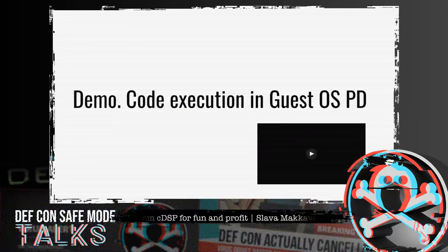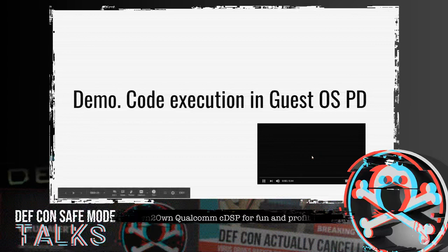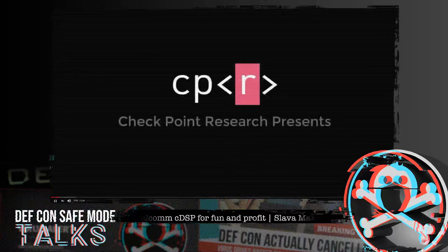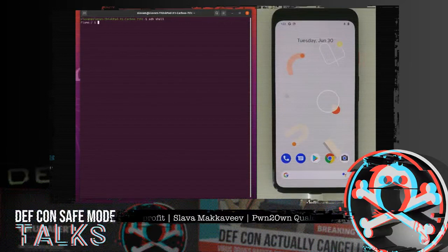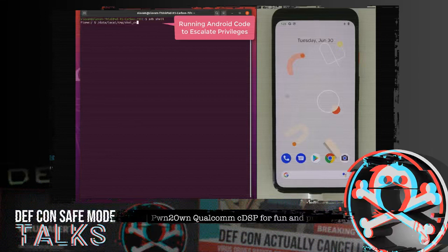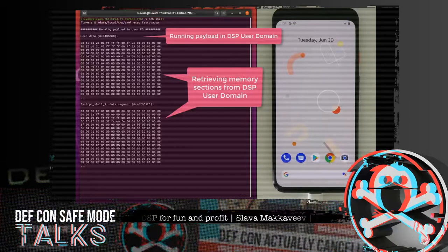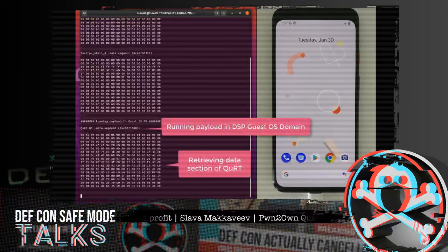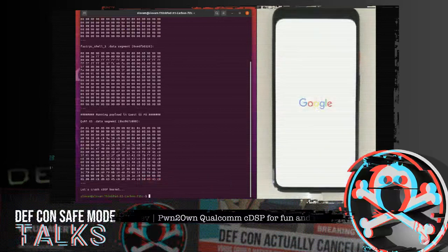Now I will show a simple demo to prove the full stack attack chain. The payload will return DSP internal data inaccessible from the application processor. The device is a Pixel. I am using the ADB shell to run a tool that performs the attack — an Android application can run this tool as well. The first stage executes code in the user PD context, then the user payload triggers guest OS code execution, then I dump sensitive data such as the Cured data segment, and finally reboot the device.